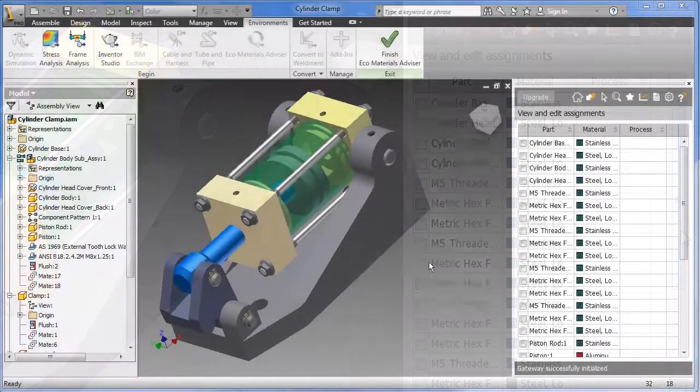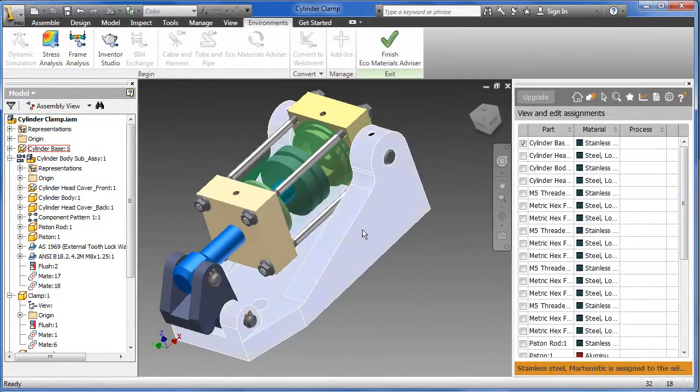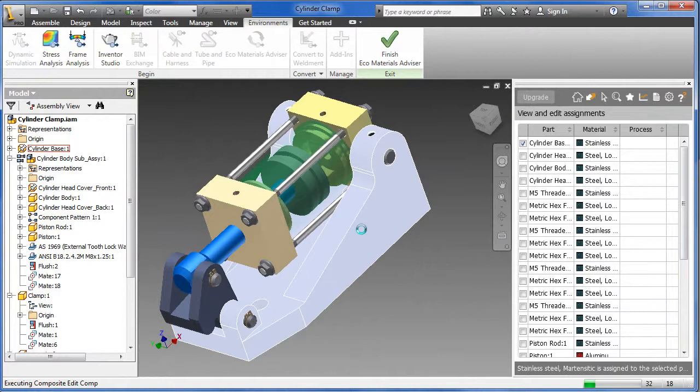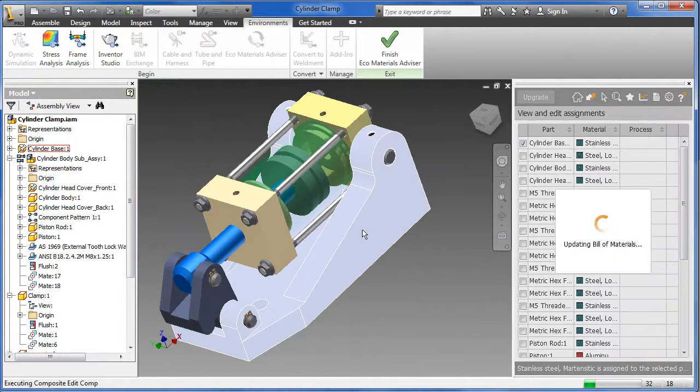Here, I'll take a look at this base plate. I'm going to isolate it first with a double click.